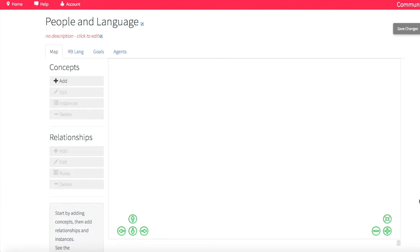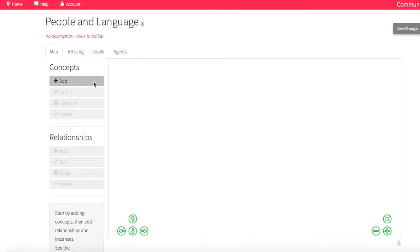Rainbird makes decisions in a very similar way to how people make them. When we want to build a system in Rainbird, we need to go through a four-stage process. The first two stages are really about giving Rainbird a vocabulary — creating this vocabulary so that we can talk to it. So I'm going to create some concepts and define some relationships between those concepts.